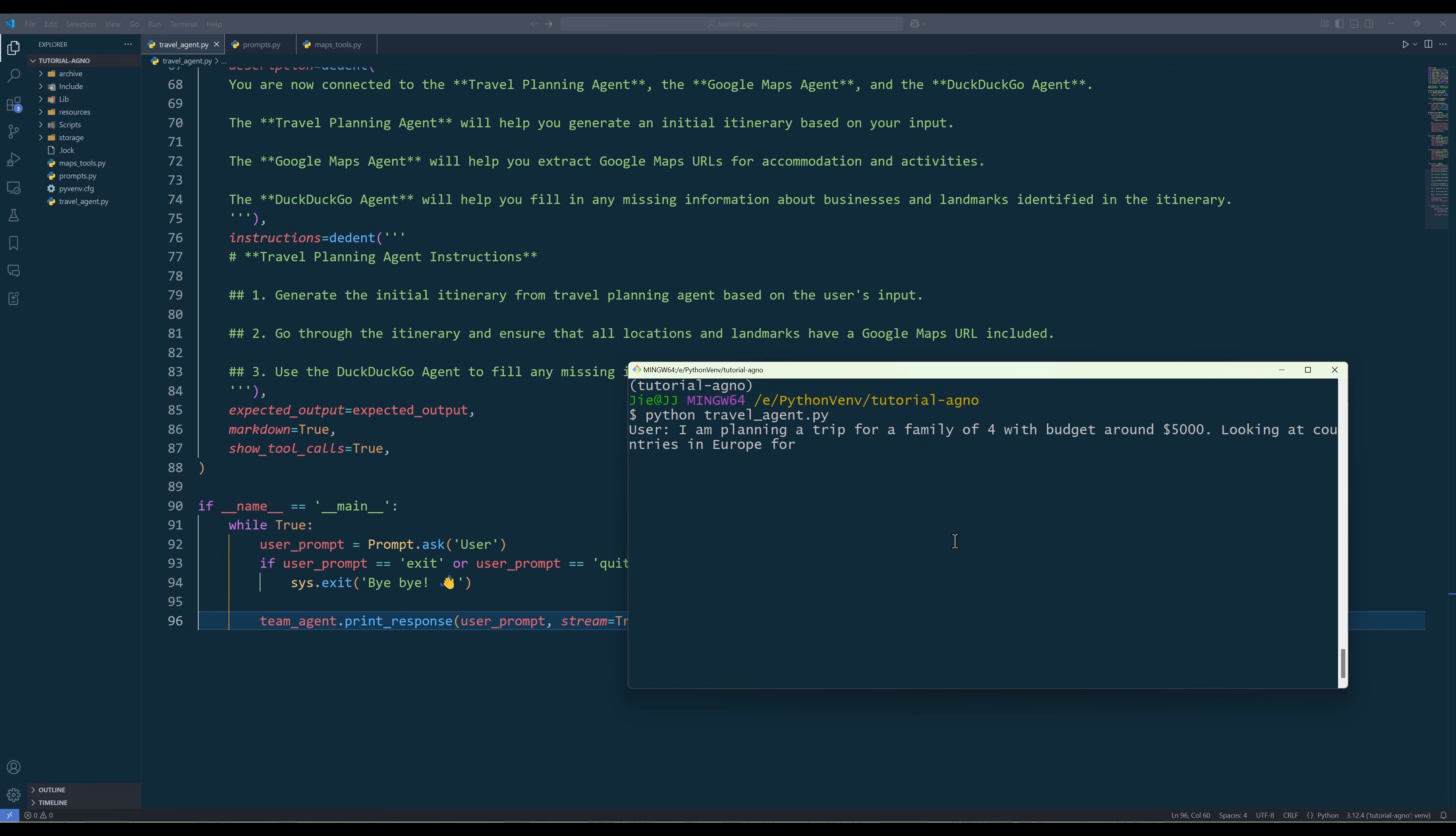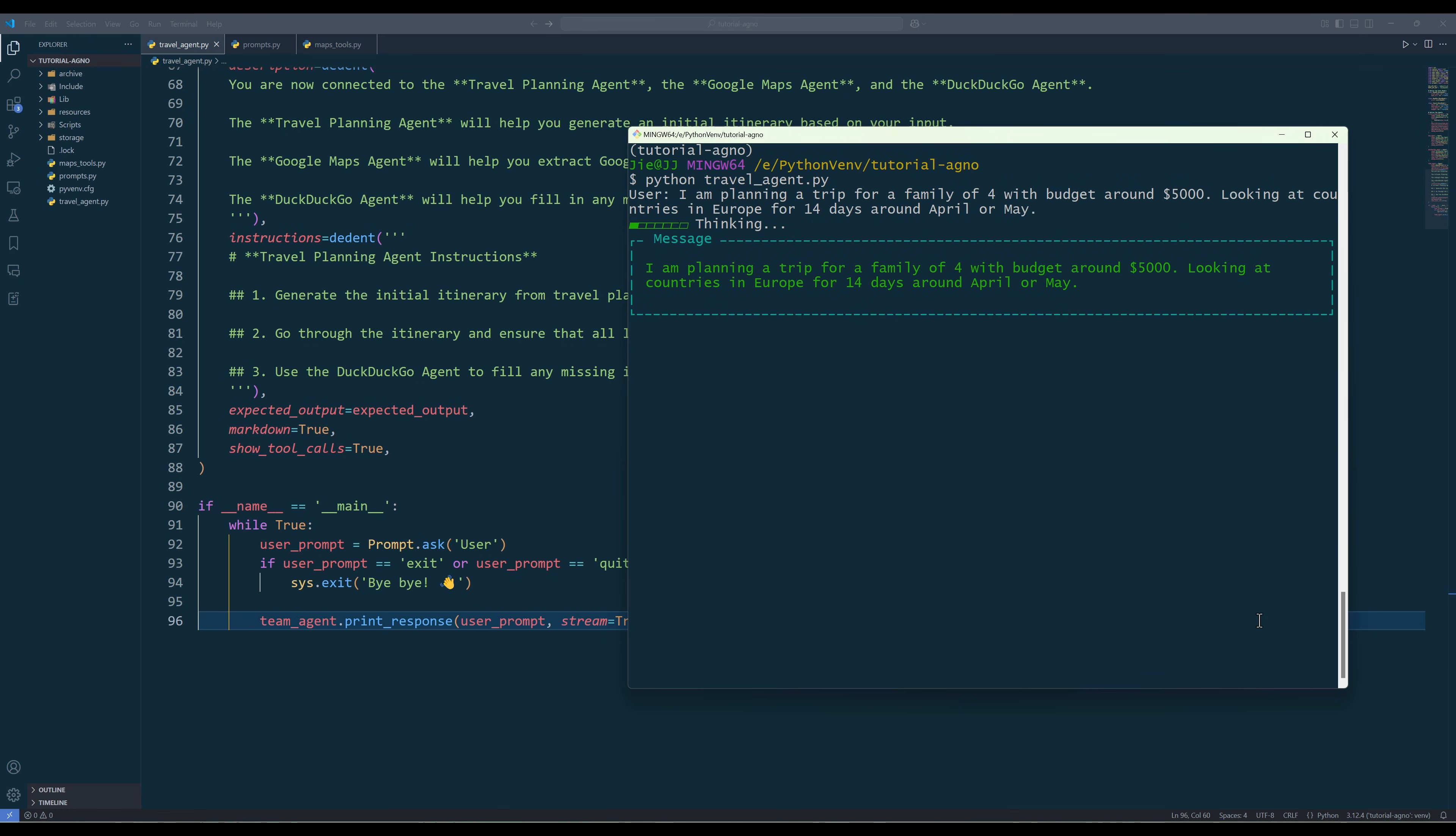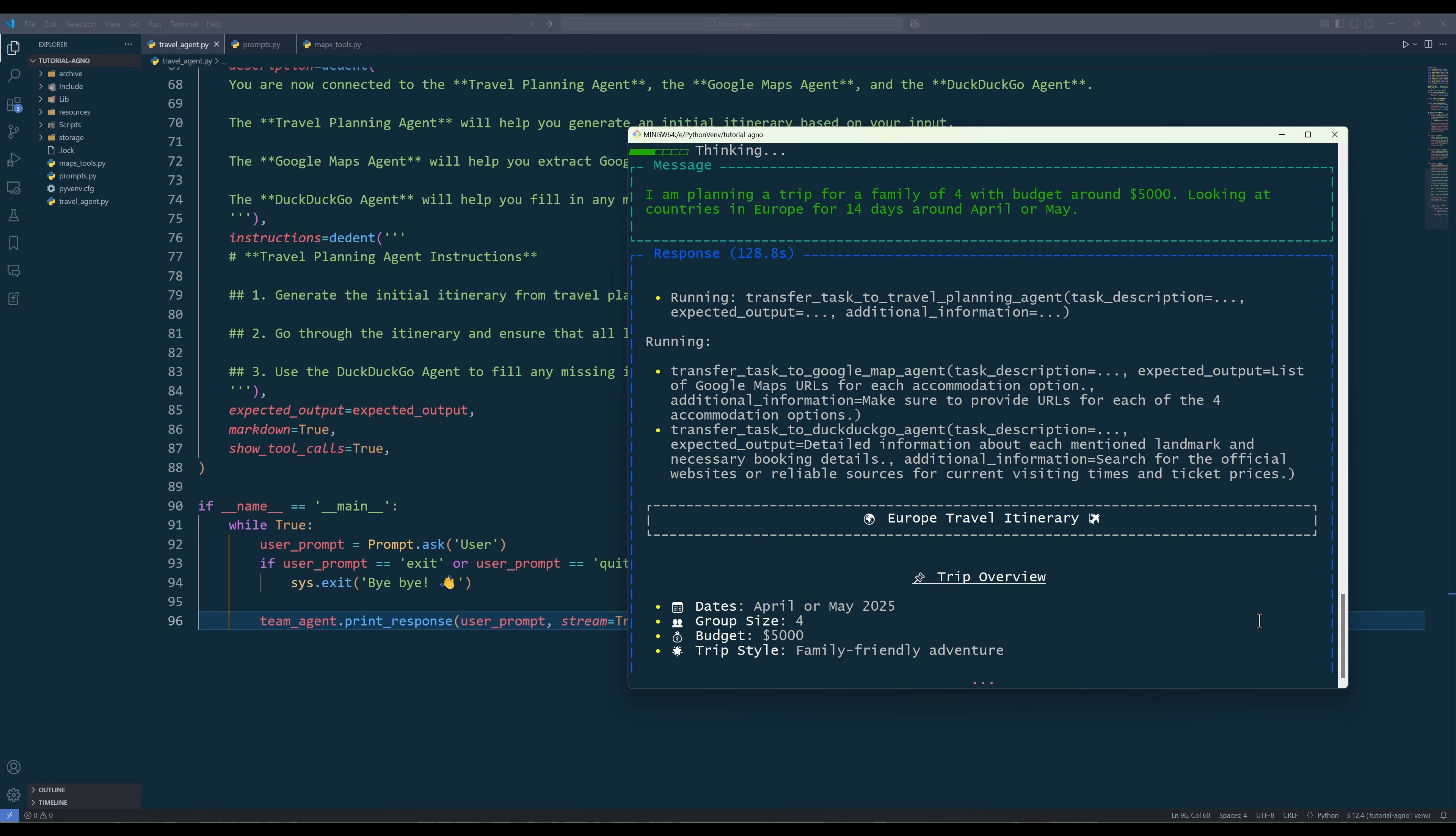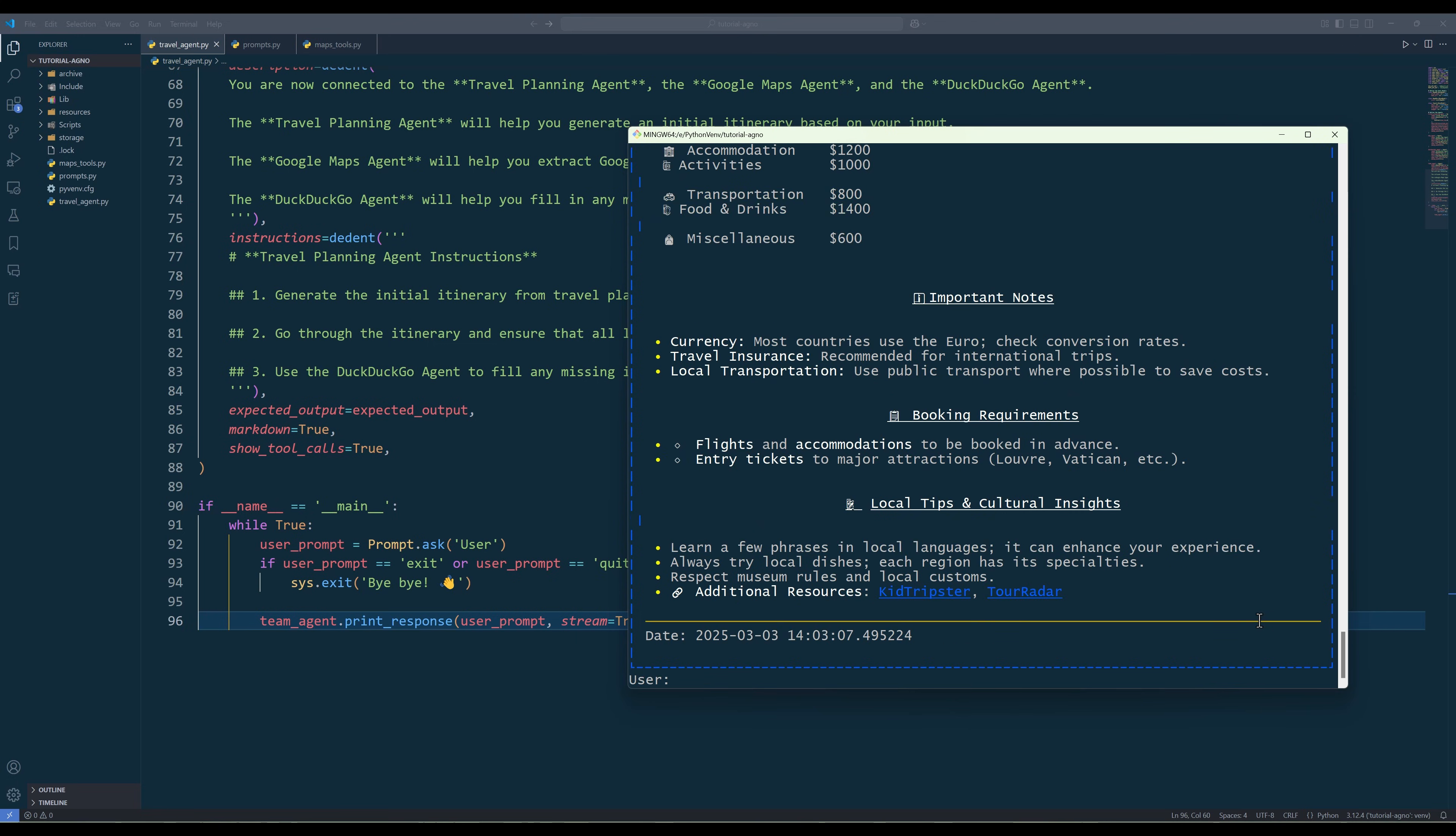Looking at countries in Europe for 14 days around April or May. Let's see what itinerary the agent is going to propose. For the initial trip planning, the team agent transfers the task to the travel planning agent to draft the itinerary. Then the Google Maps agent and the DuckDuckGo agent are called to gather Google Maps URL and business info for the businesses and destinations identified. And here's the final itinerary the agent generated.